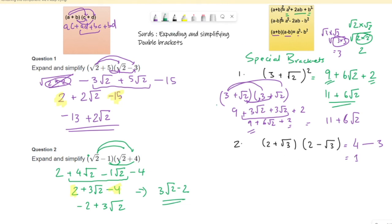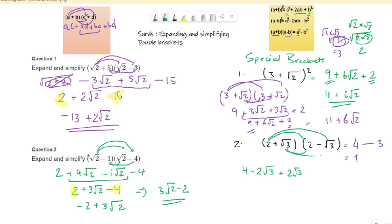If you want to do it the usual way: 2 times 2 is 4, 2 times root 3 is negative 2 root 3 (one positive, one negative), root 3 times 2 is positive 2 root 3, and root 3 times root 3 is negative 3. Positive 2 root 3 and negative 2 root 3 cancel each other — they're like terms that combine to 0. What's left is 4 minus 3, which gives 1. Same answer! I hope this was helpful — if you want to ask anything, write in the comments. Have a nice day.